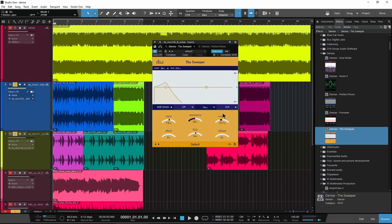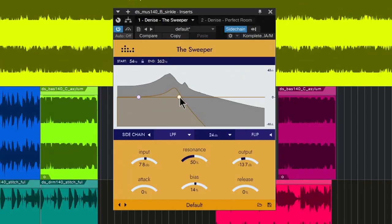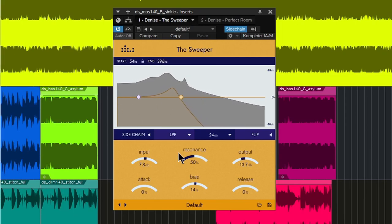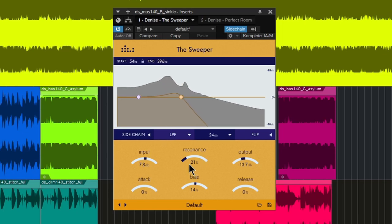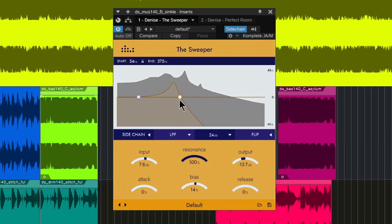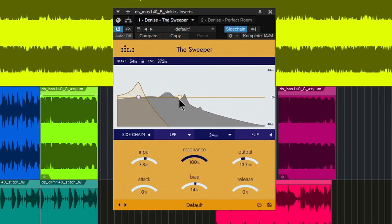Of course you don't have to use a side chain on that. I can turn the side chain off real quick. So now it's the level that's controlling some of this modulation, change your resonance and manually automate that.